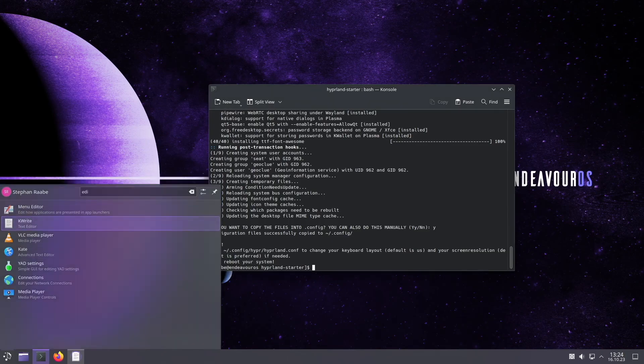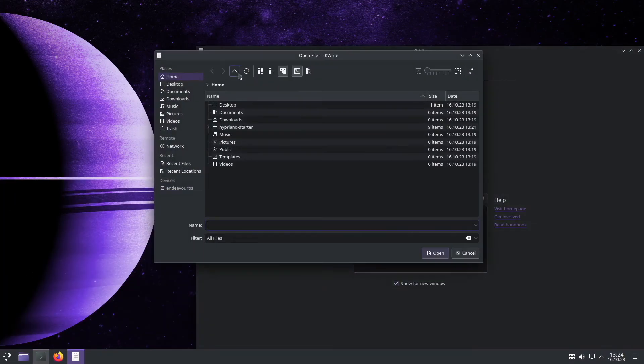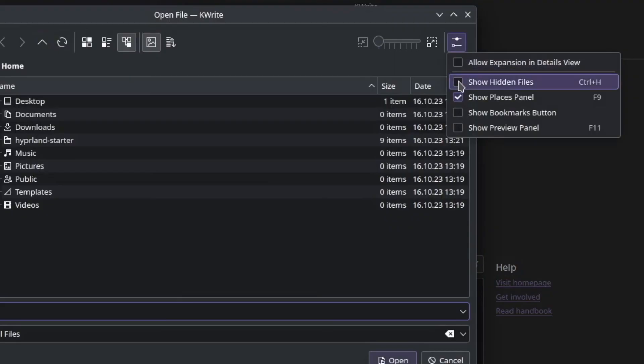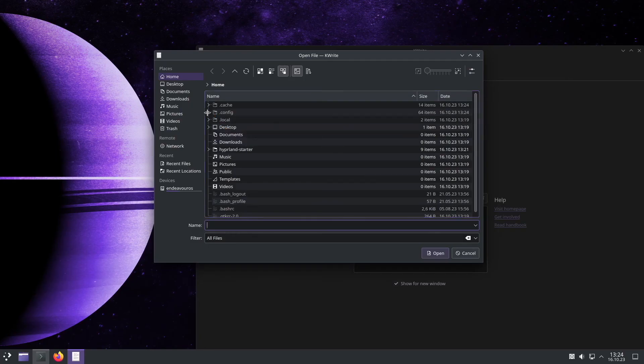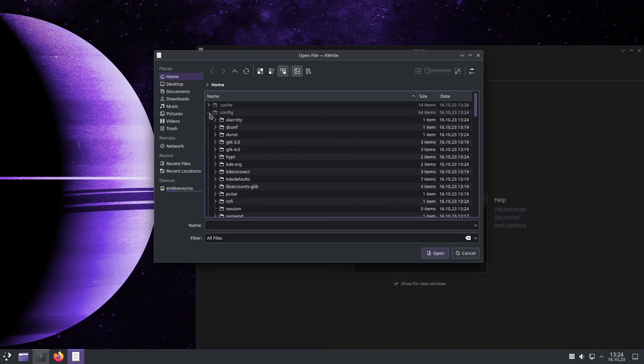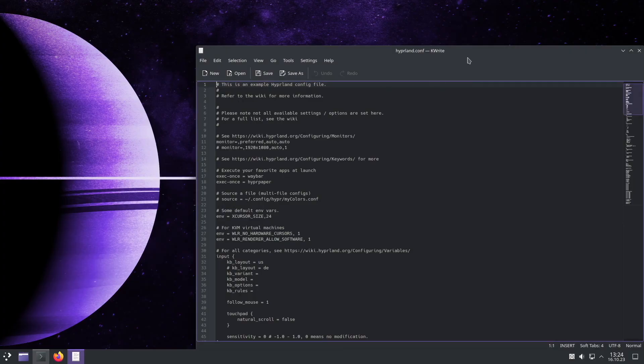I will search again for editor, click on open, make sure that the hidden files are showing, because the dot config folder is a hidden folder, and now I can access the folder. I can click here on hypr and open the hyprland conf.